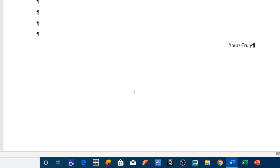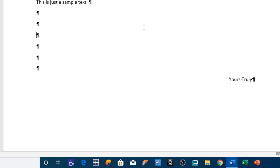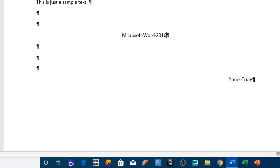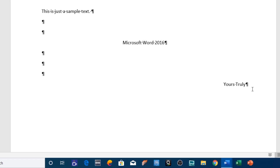So if you want to write in the center of the page, move your mouse pointer to that center position and double-click, and it will automatically align the paragraph to the center. But that is just a blank document.